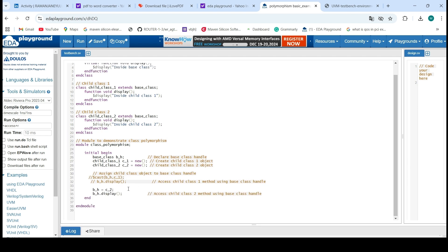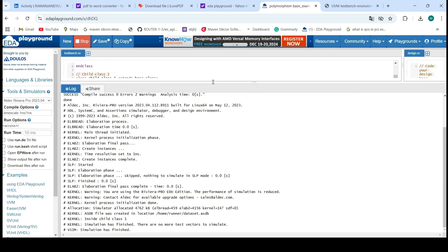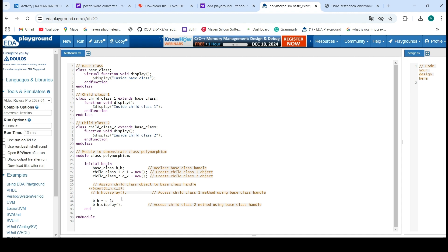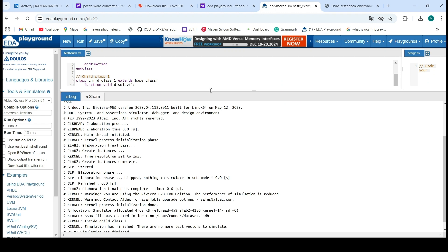Now I can replace with the child class 1 object. See the output — inside child class 1. I did not make many changes here; I just assigned the child class 1 object to the base class. This base class is used everywhere in my testbench. To replace to a different class, you just assign the object. You have to follow the prototype rules: the base class methods and child class methods must have the same name, declared with the virtual keyword, and you assign the child class object to the base class. The same code — my base class only — acts for both child class 1 and child class 2 without modifying the code. This is the polymorphism concept. Thanks.